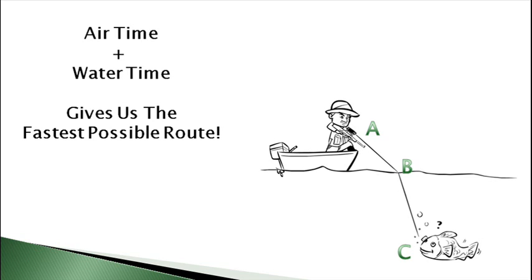And this principle is how the light beam decides what angle to bend when it reaches the water. It will always bend at an angle which provides it with the path of minimal time to reach its final destination.